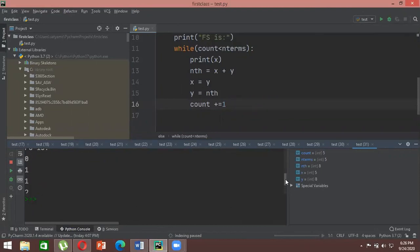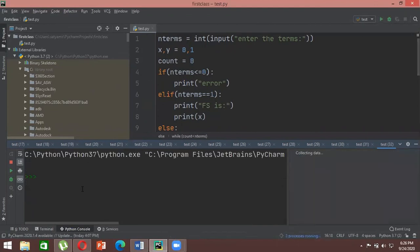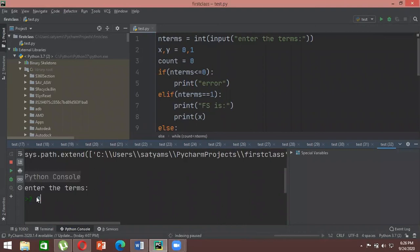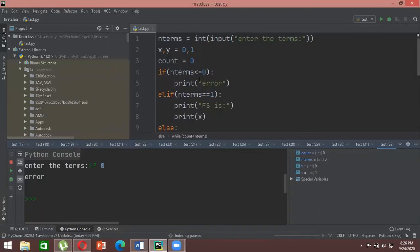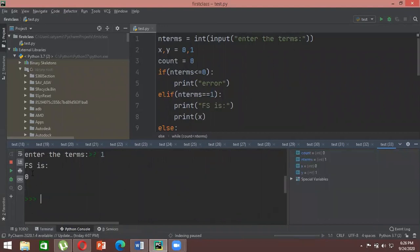Running it with five terms gives: zero, one, one, two, and three — the first five Fibonacci terms. Testing the error condition with zero gives an error. Running it with one term gives: Fibonacci sequence is zero, because for one term it always gives the value of x, which is zero.